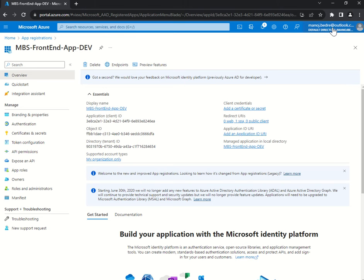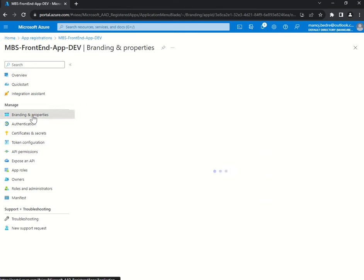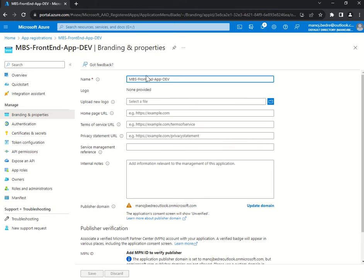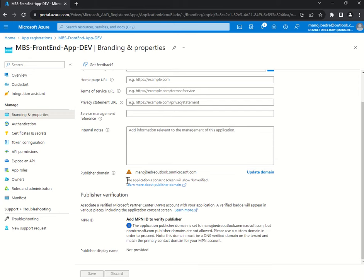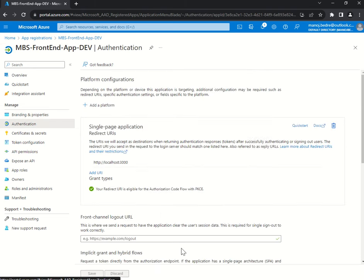This is my App Registration. If you go to Branding and Properties, you can change the name, upload a logo that will appear there, and set a homepage URL. The publisher domain is my default domain — dot onmicrosoft.com. If you want to use your own domain you can do that. I'll go to Authentication.